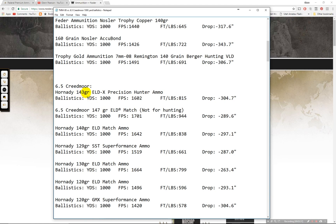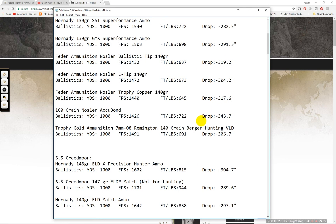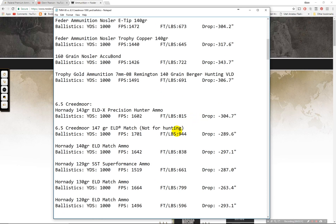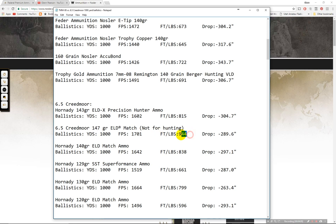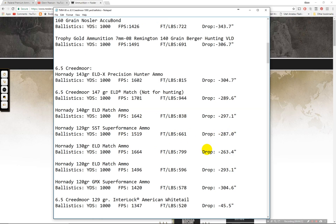So the 6.5 Creedmoor 143 grain ELDX. This is a good hunting one. 815 foot pounds, 304 inch drop. You can see just a little bit shy of the 7mm-08 with about 7 inch more drop. Pretty similar though. The 147 grain, this is match only and this is available from the factory. So if you're going to be shooting match and you don't want to reload, Creedmoor would definitely be the choice to go because Hornady does load some excellent match bullets. This one for instance right here really high BC on this one. 944 foot pounds of energy at a thousand yards, 1701 feet per second, 289 drop. And moving forward the ELD match right here. Also a good match. 838 foot pounds, 297 inch drop.